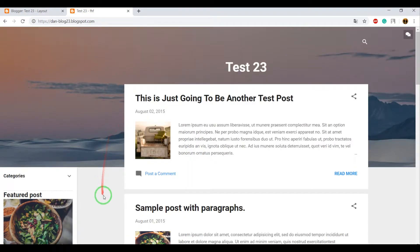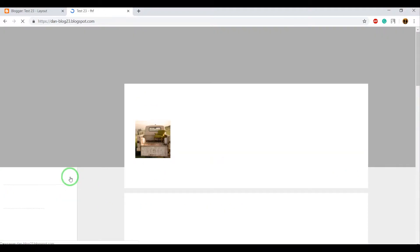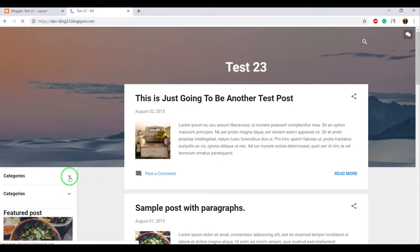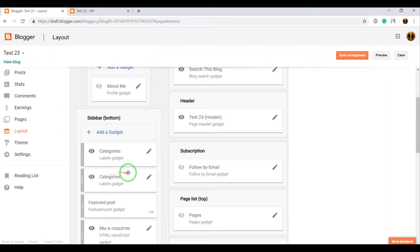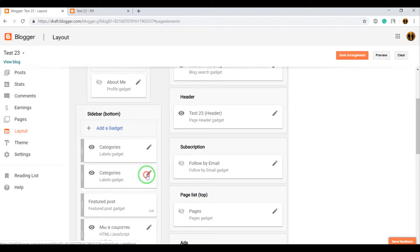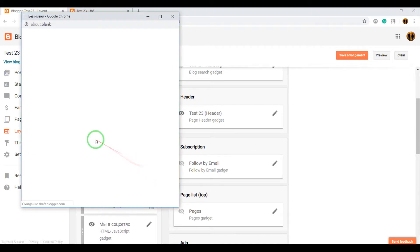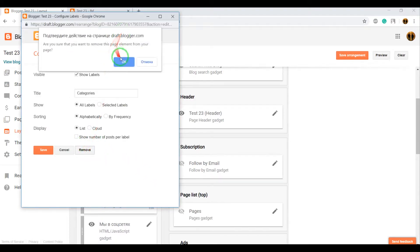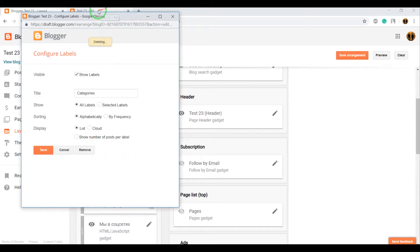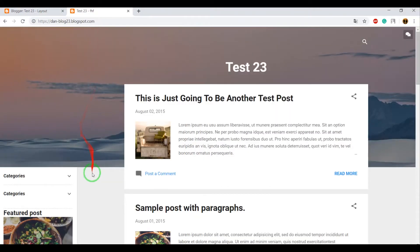Refresh your page. Now I have two gadgets with categories. Delete one of them and refresh again.